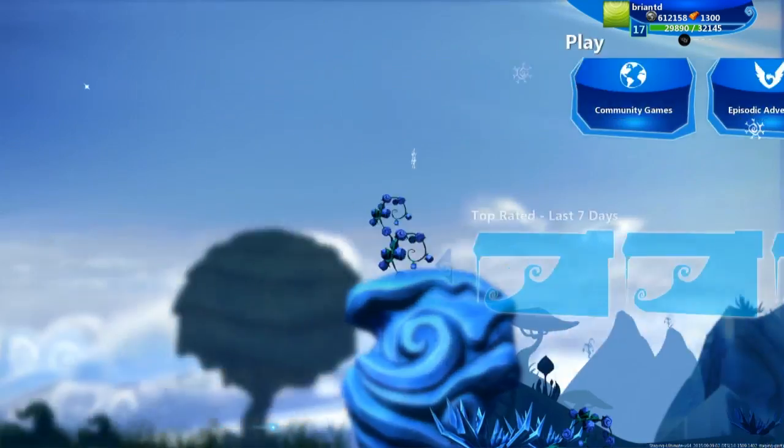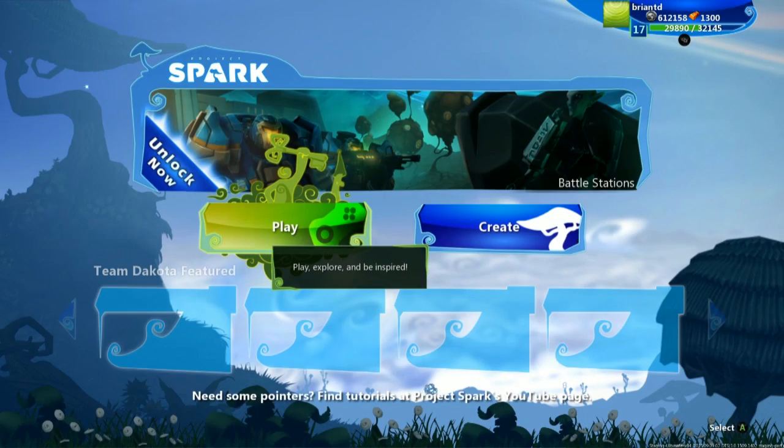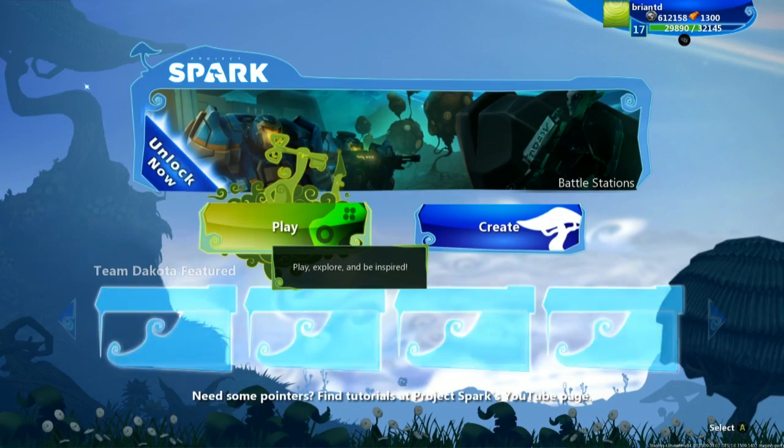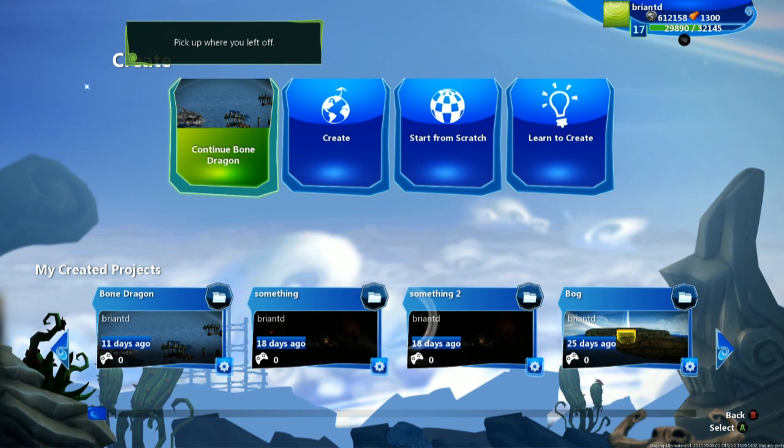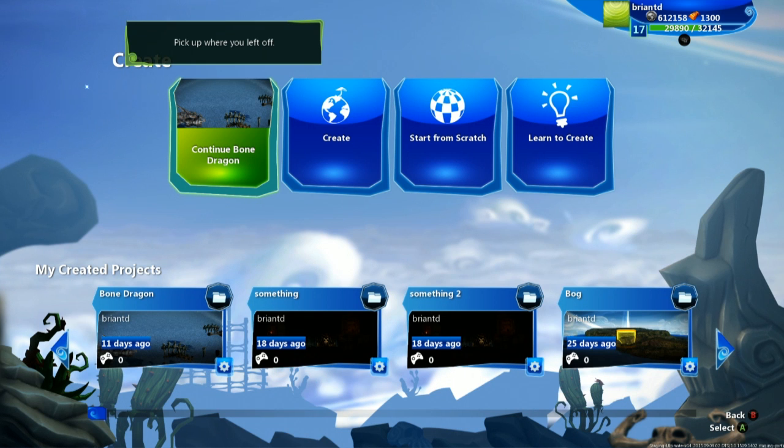Instead we are going to talk about the create mode. So if you want to create something in Project Spark this is what you click on. Now you have a few options. You can continue your most recent creation that you've been working on.